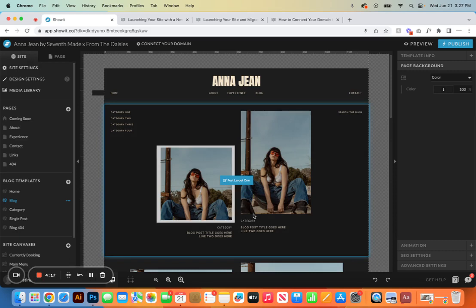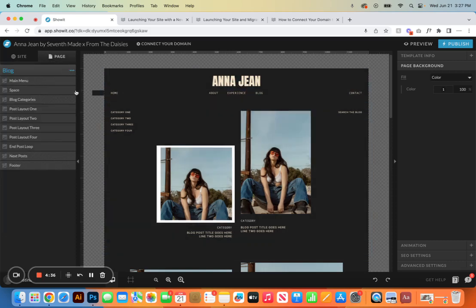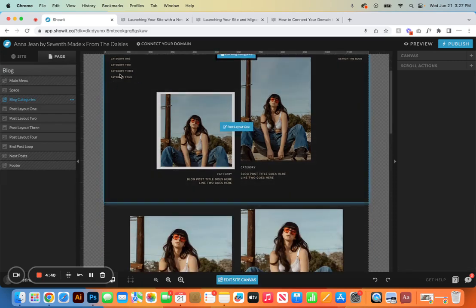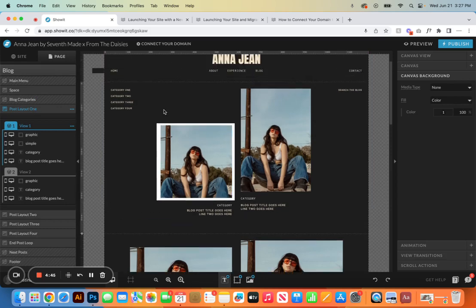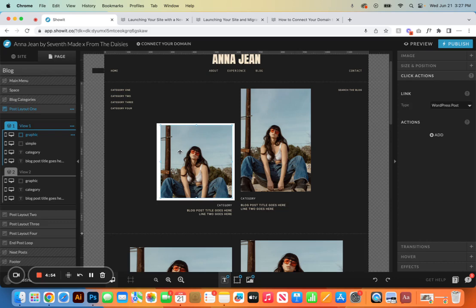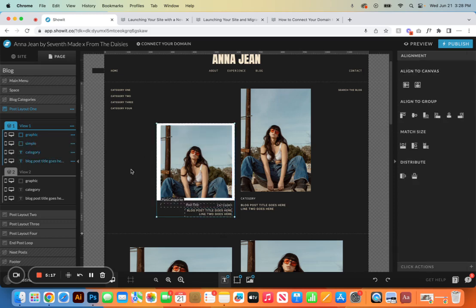Next we're going to go over how it works and how to edit the design. You get to use the power of WordPress blogging and the creative freedom of Show It when it comes to the design and layout of your blog page. We're on the blog page — we have blog categories which we'll go over shortly. Think of these post layouts as placeholders. You can come in here and swap out photos, however anything to do with your actual blog — adding photos, words, setting a featured image — all of that will be done in WordPress. These are all placeholders within Show It, and you'll want to make sure all items stay within the canvas view — that is how WordPress and Show It communicate with one another.